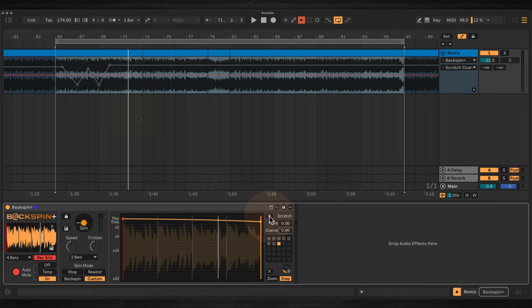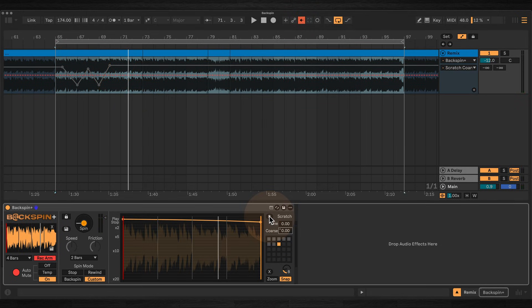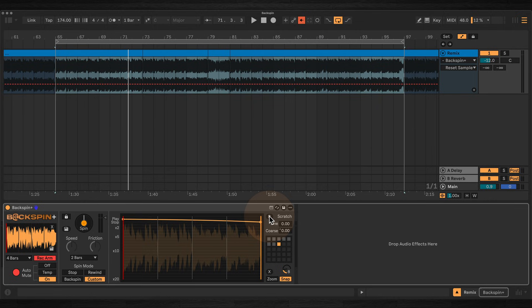The R button resets the play head back to the start of the buffer. Unlike spin mode, the scratch mode doesn't record audio internally, so if you want to capture your scratching, just use automation or resample the audio to another track.